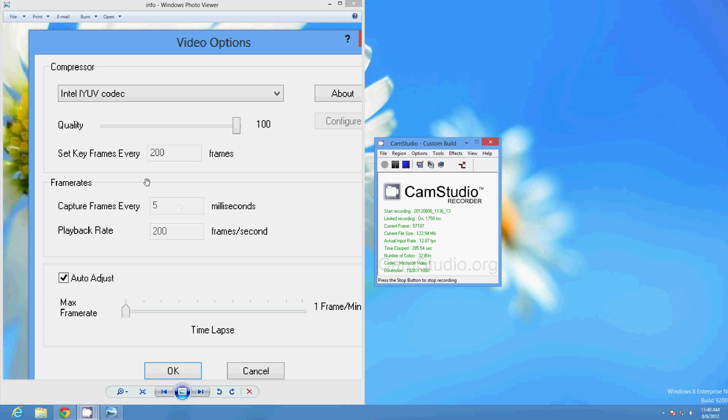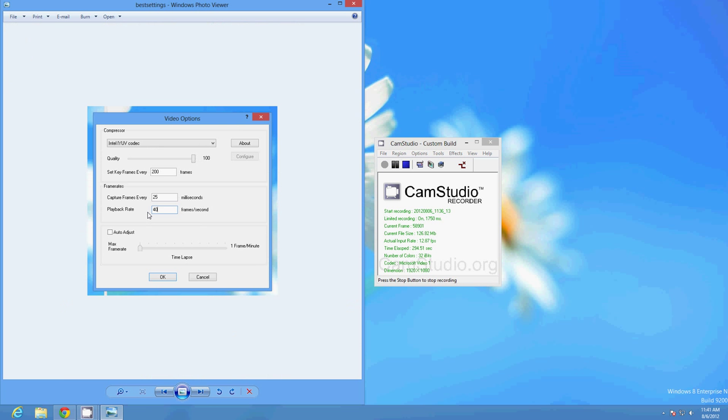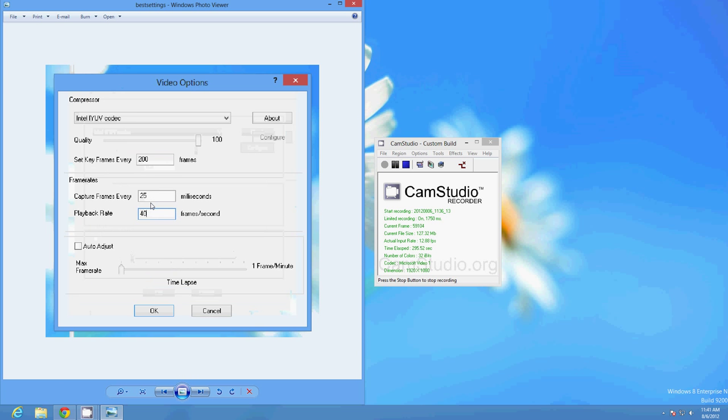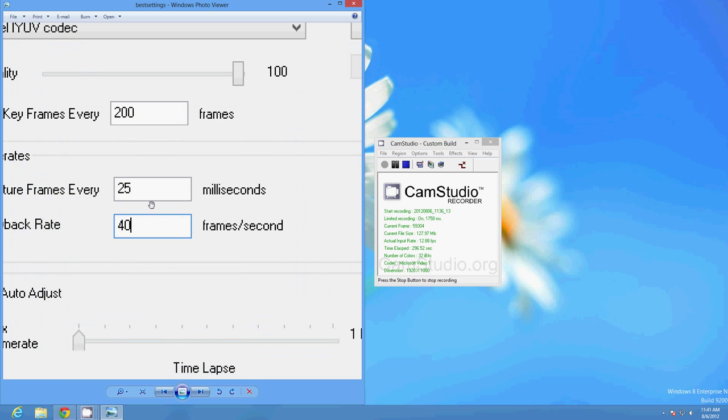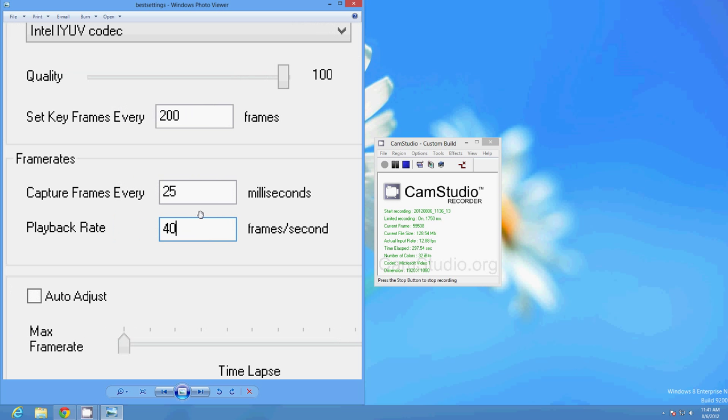So what you need to do in either case is to play around with these values, and the best values that I've found are 25 and 40. By setting the capture frame every 25 milliseconds and playback rate to 40, you get probably twice the recording time, somewhere around there. You get a lot more recording time and the quality is still pretty good.